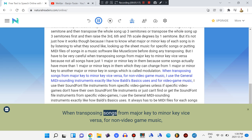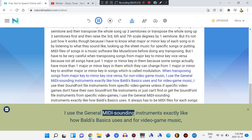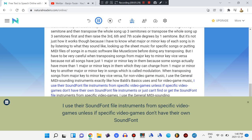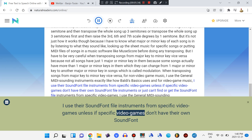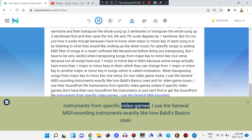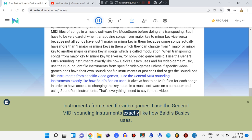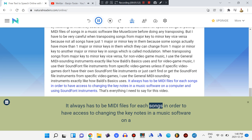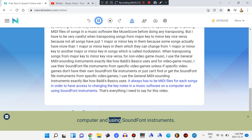When transposing songs from major key to minor key vice versa, for non-video game music I use the general MIDI sounding instruments exactly like how Baldi's Basics uses them. For video game music, I use the soundfont file instruments from specific video games, unless specific video games don't have their own soundfont file instruments or I just can't find or get the soundfont file — in which case I use the general MIDI sounding instruments like Baldi's Basics. It always has to be MIDI files for each song in order to have access to changing the keynotes in music software on a computer and using soundfont instruments.